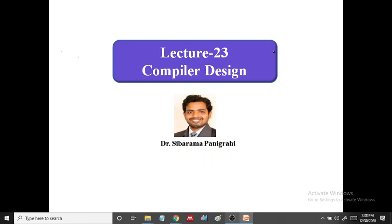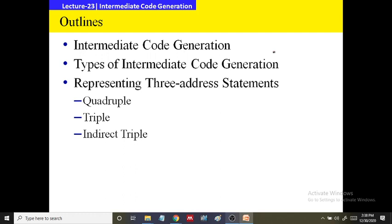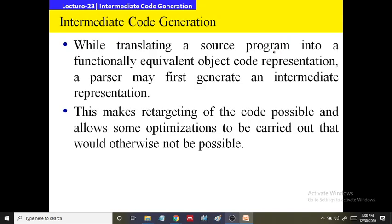Welcome to lecture 23 of compiler design. In this lecture we will go through intermediate code generation, types of intermediate code generation, how we will represent the three address code, and then we will go through quadruple, triple, and indirect triple.